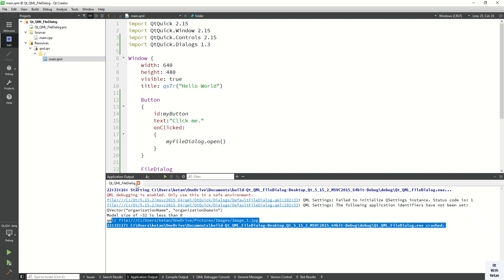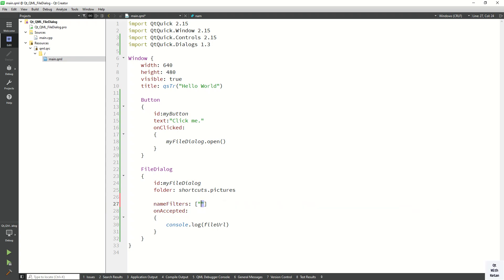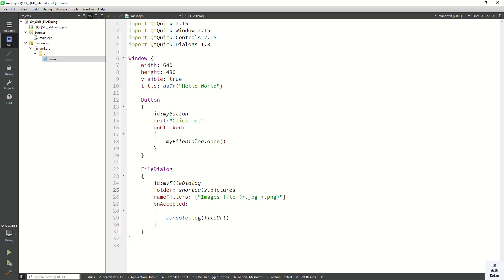Now let's apply some filtering. Use the nameFilters property and write your filters — for example, image files. Provide the extensions you want to allow, so let's add PNG and JPG. Now let's run the application.